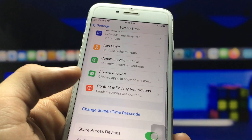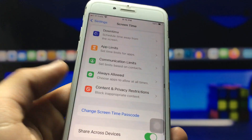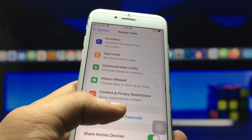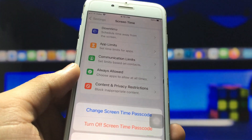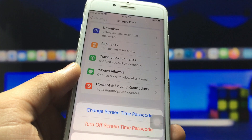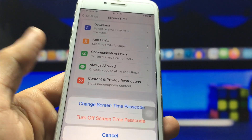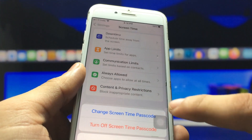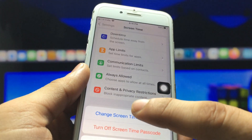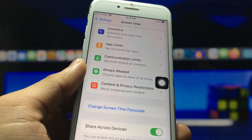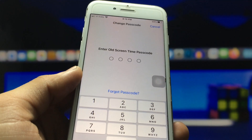You will see a new option called 'Change Screen Time Passcode.' Click on this option. There are two options: 'Turn Off the Screen Time Passcode' and 'Change the Screen Time Passcode.' We just need to click on 'Change Screen Time Passcode.'